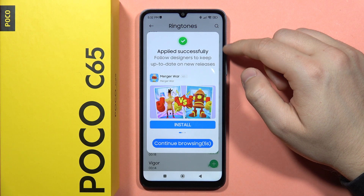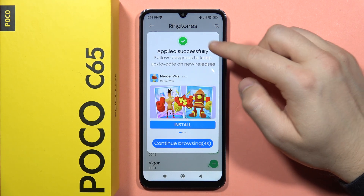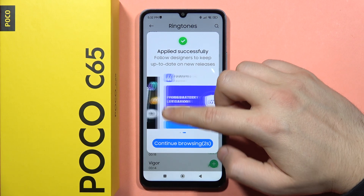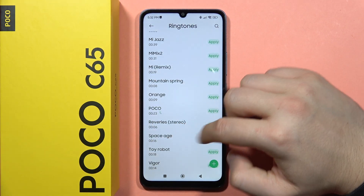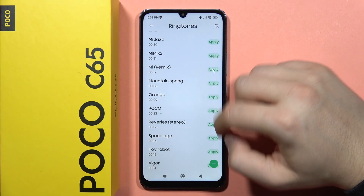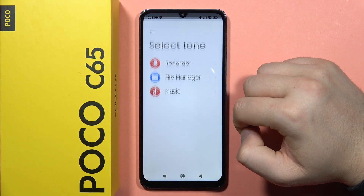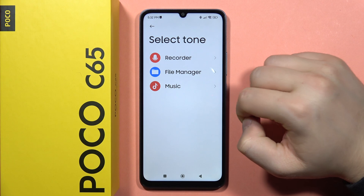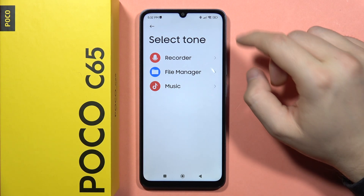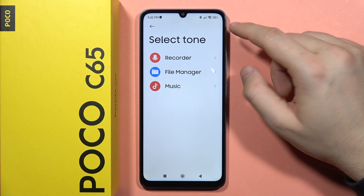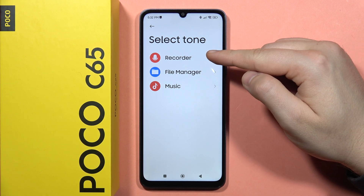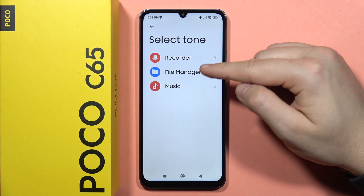Now when you have this ad, just wait a few seconds and click to continue browsing. When you click on the plus, you can actually add your custom ringtone — you can store your sounds, record, file manager, and music.